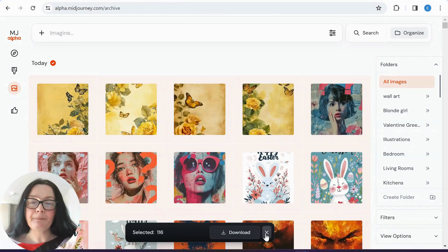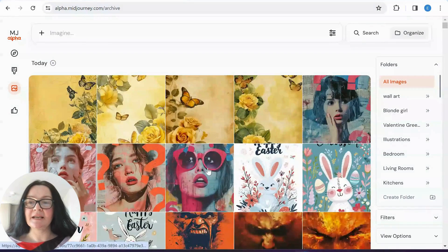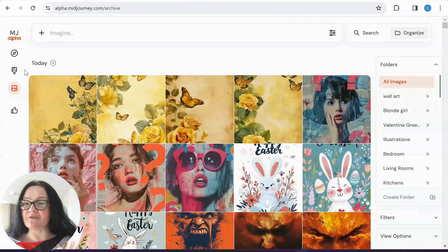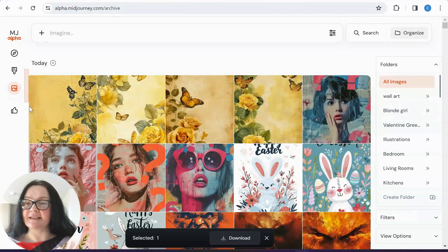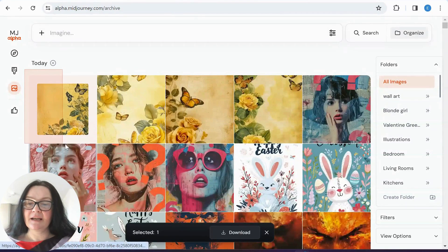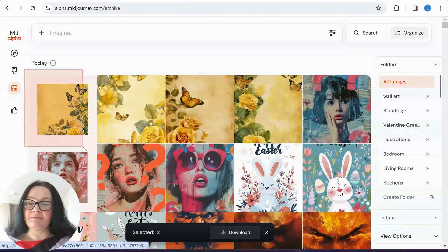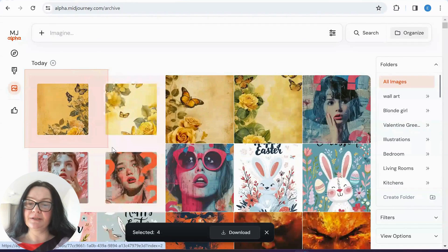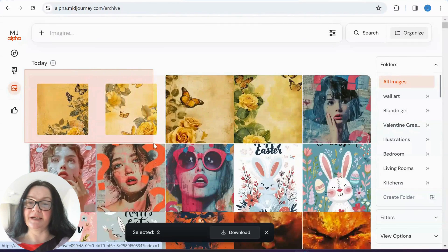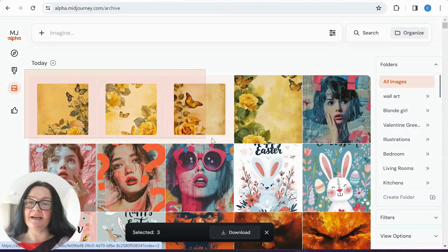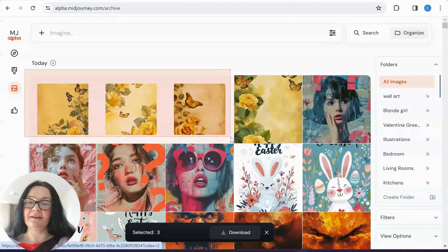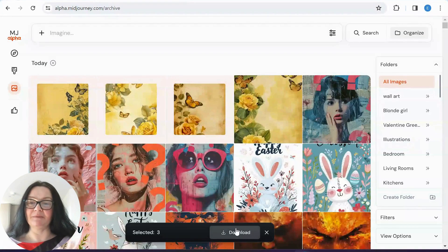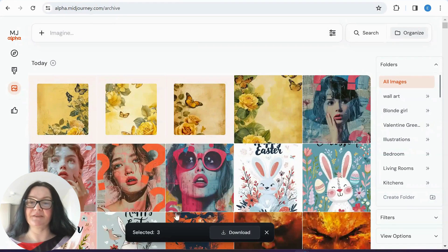So another way to do it is basically just drag it like this. So it's selected two. And now I can just download three images. So you see how easy it was, guys.